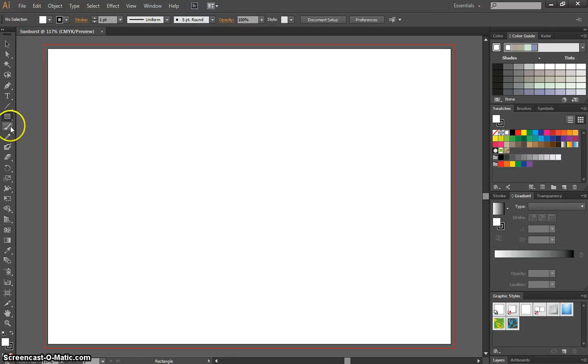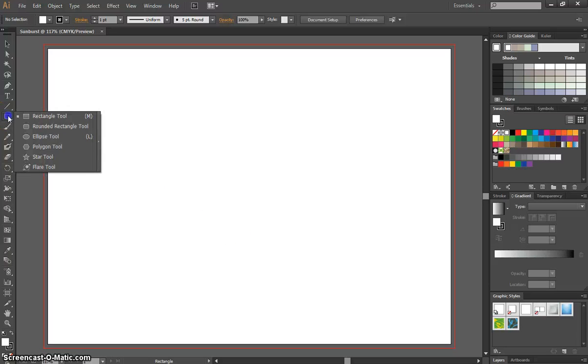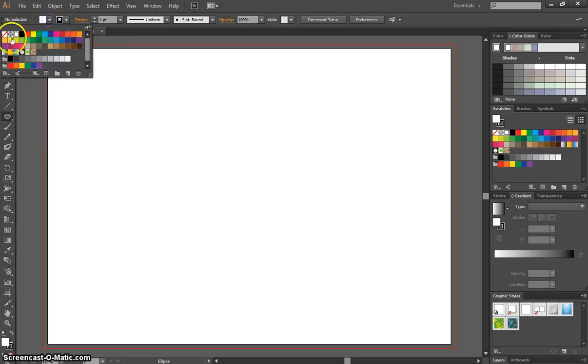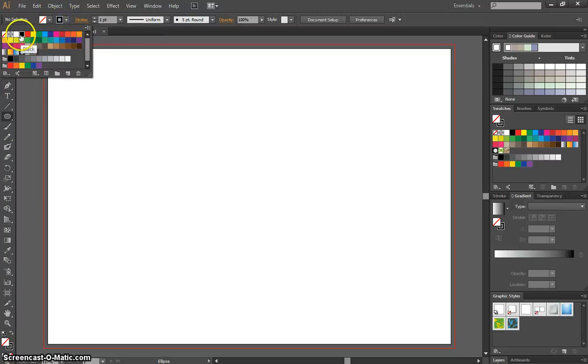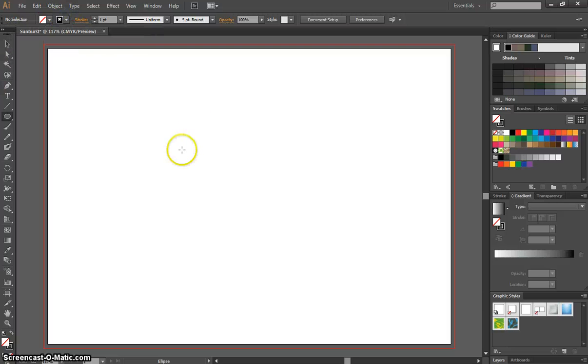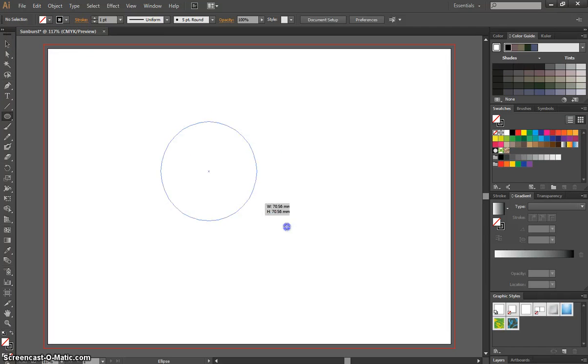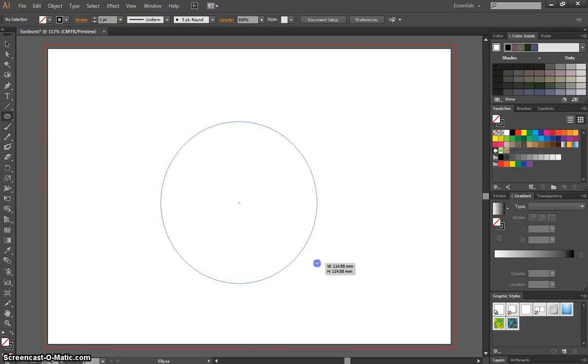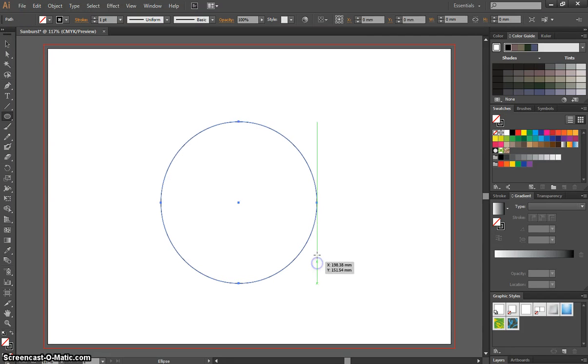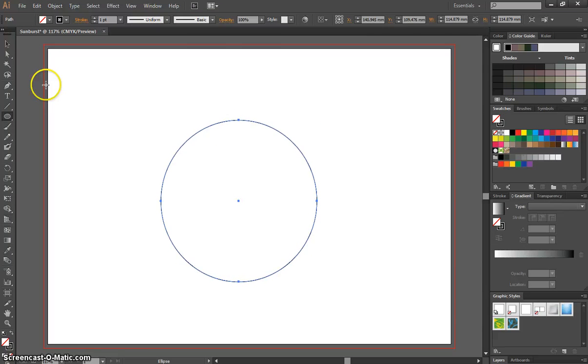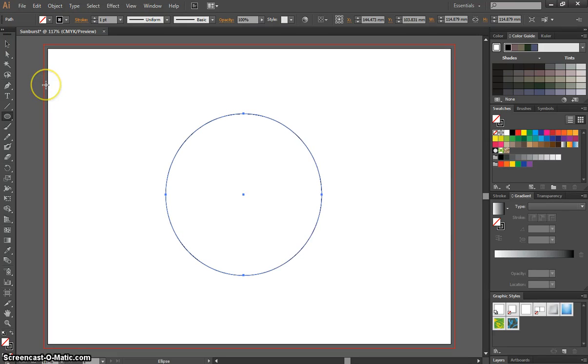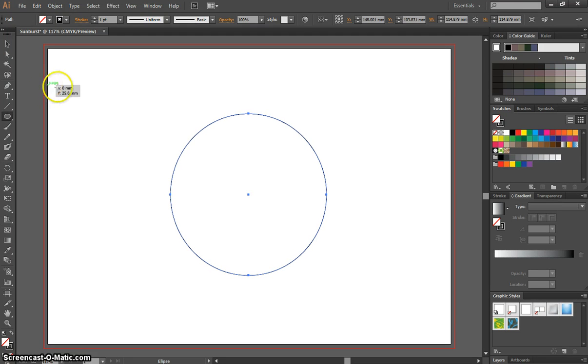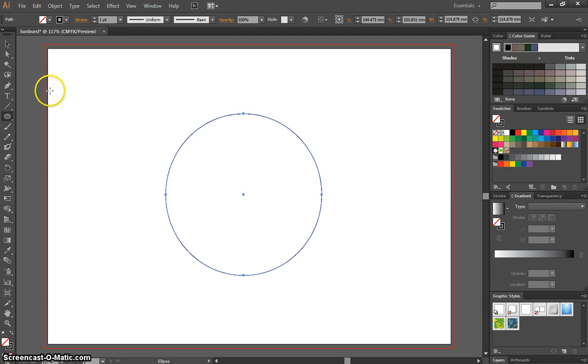Now what I want you to do first of all is grab your Ellipse tool. And I want you to make sure you've got no fill color for your ellipse, and just a black stroke that is one point in size. While holding Shift, I want you to draw that circle onto your page. You must hold Shift to get this perfect circle. You can nudge that around a bit and get it in the center of your page.